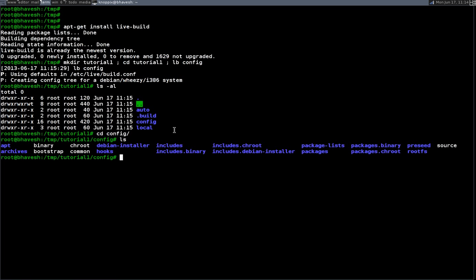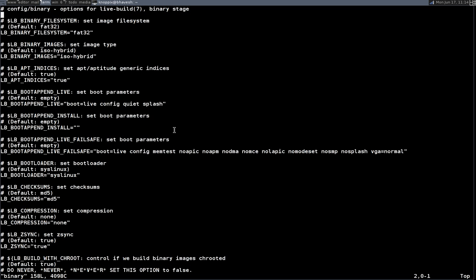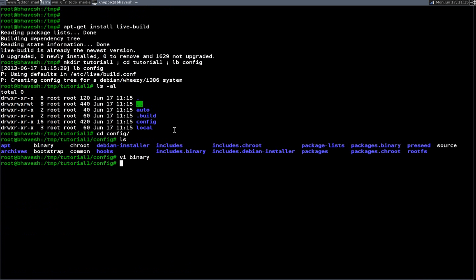I'll just show you some of the content of it. Say for example, open up the binary. It gives the parameters which are completely changeable. Say for example, you have ISO hybrid which allows you to run both ways, or ISO image. Any of these things can be changed, like boot append live and all those things. But for this tutorial I'm just going to keep it simple. I just wanted to give you guys an idea of how this works.